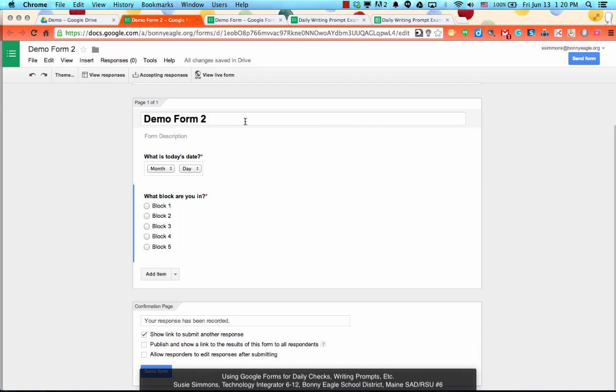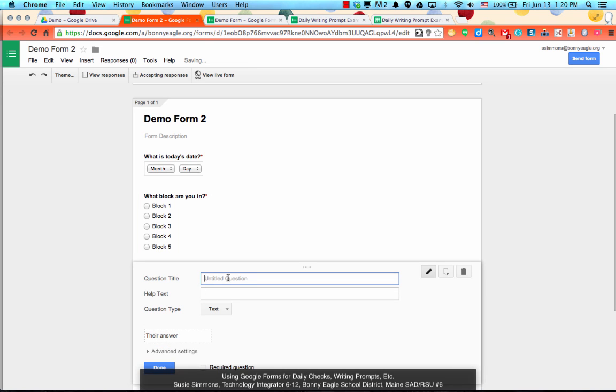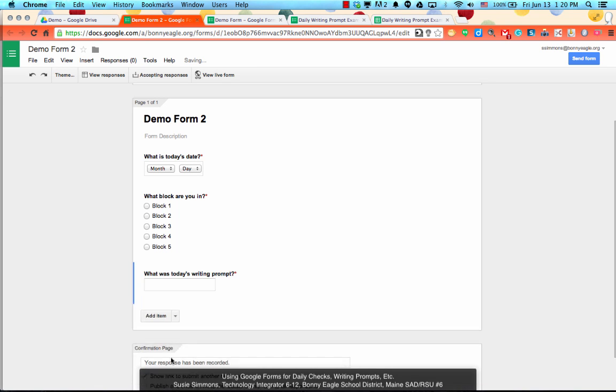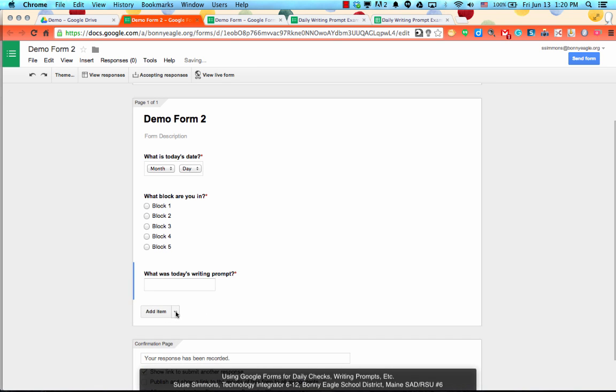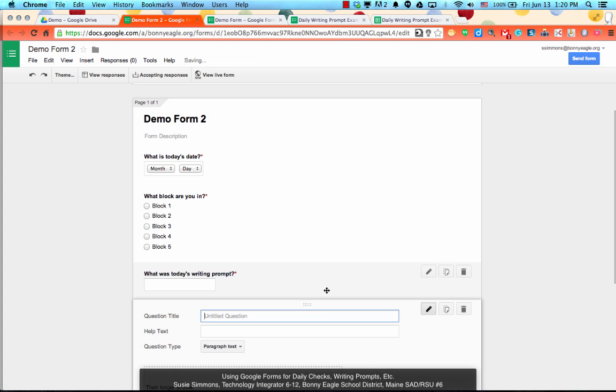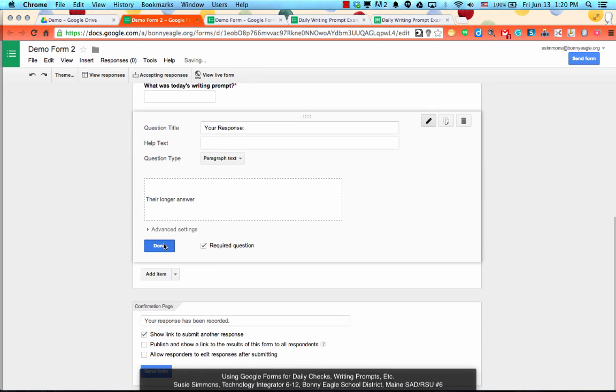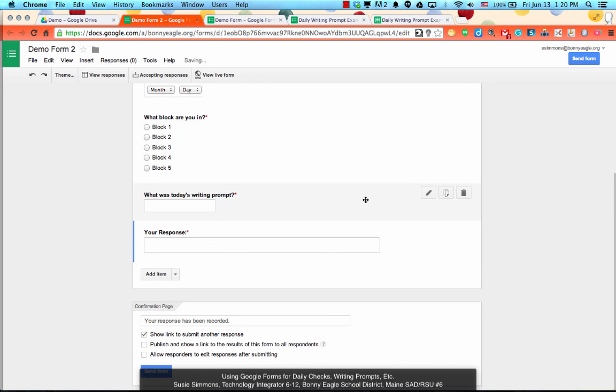Once you've added in your two questions for today's date and for the block, then you can determine what the other content is that you'd like to ask them. It could be, for example, what was today's prompt. Or you could ask what was one thing that you learned today or what was one thing that you had a question about today. Then you could add in a paragraph text for your response. Make that a required question as well.